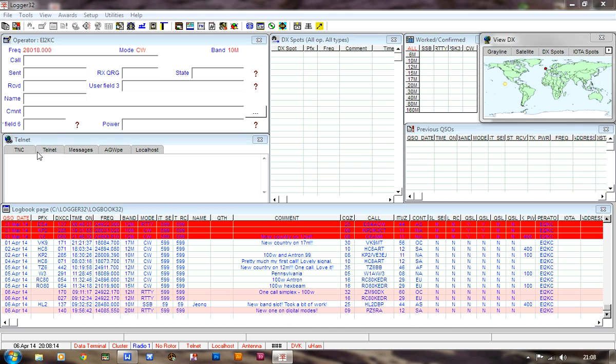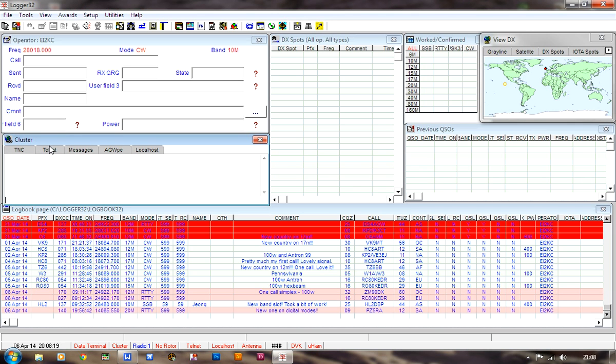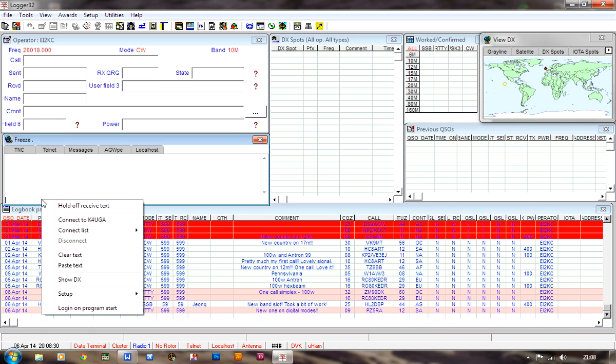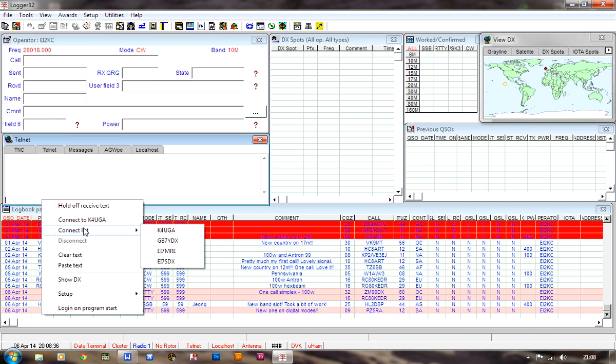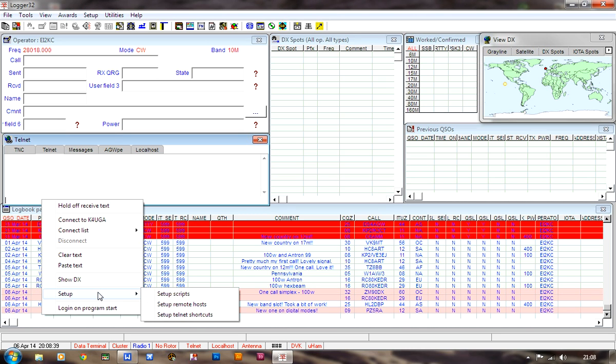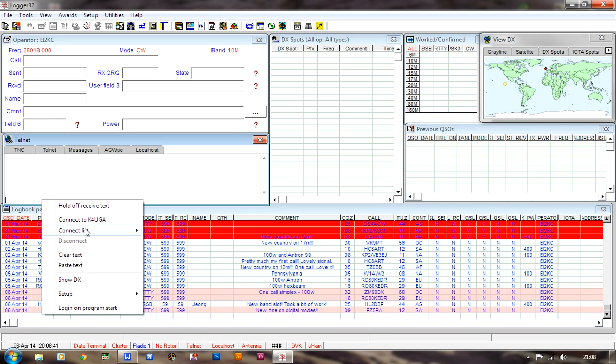In this tab, there's cluster Telnet messages, AGWP localhost. If you click on the Telnet tab, left click, that's your main mouse button, and you go in here and just right click, you can connect to K4UGA. There's also a connect list. You can set up other connections there, but just for the purpose of this demonstration, we'll connect to K4UGA.